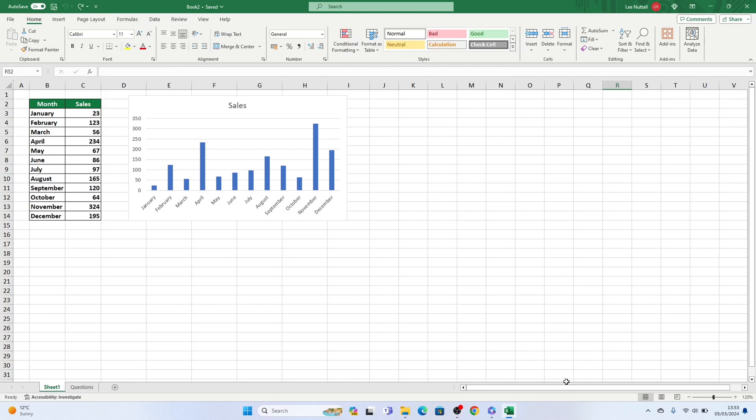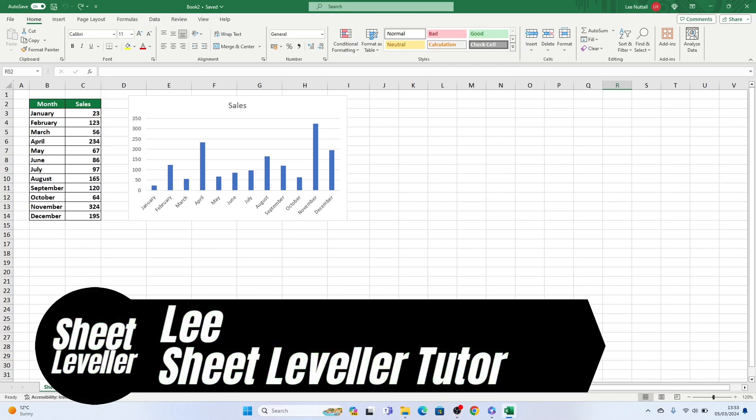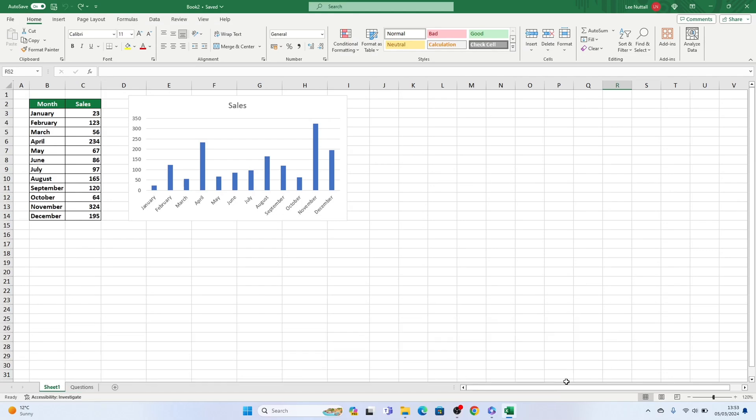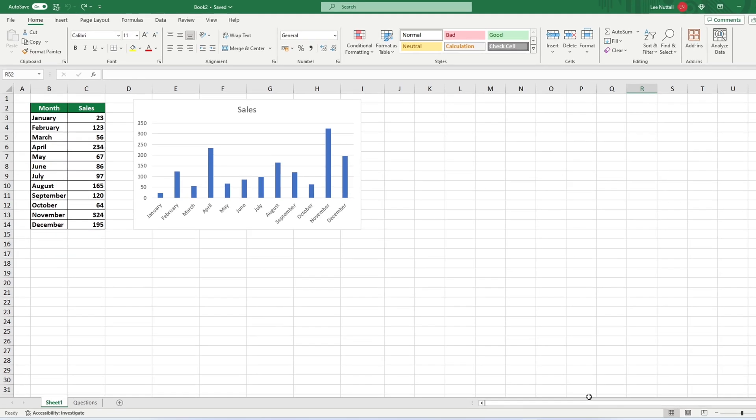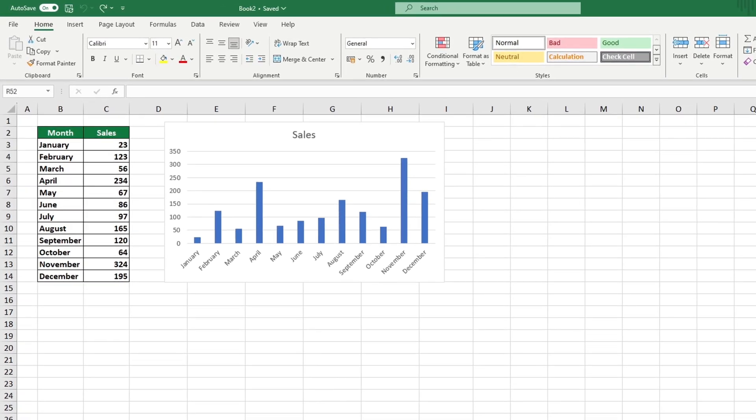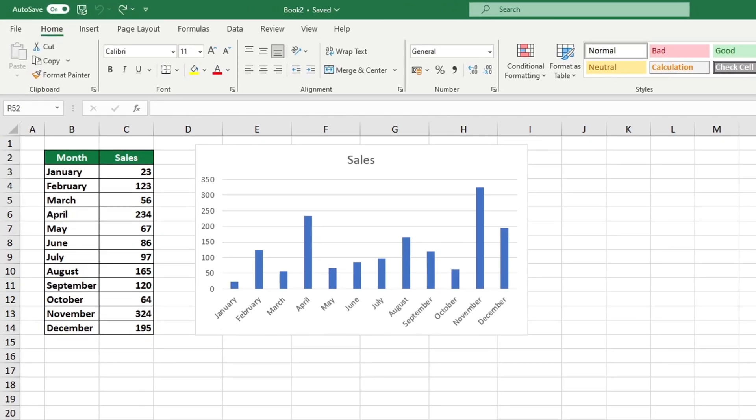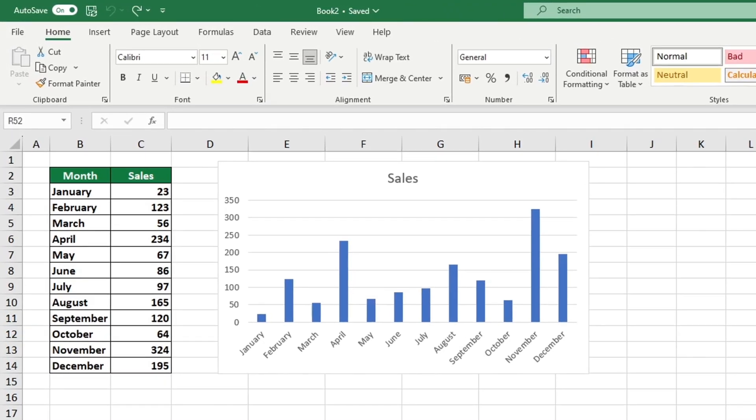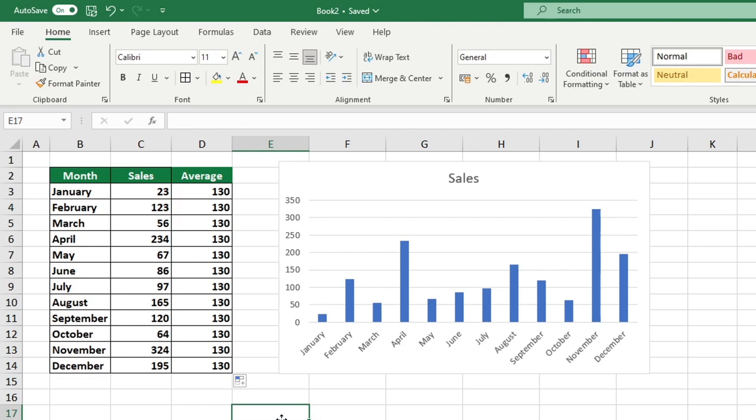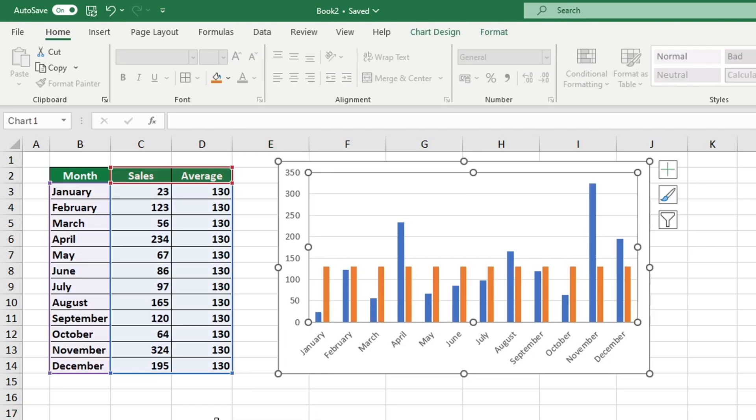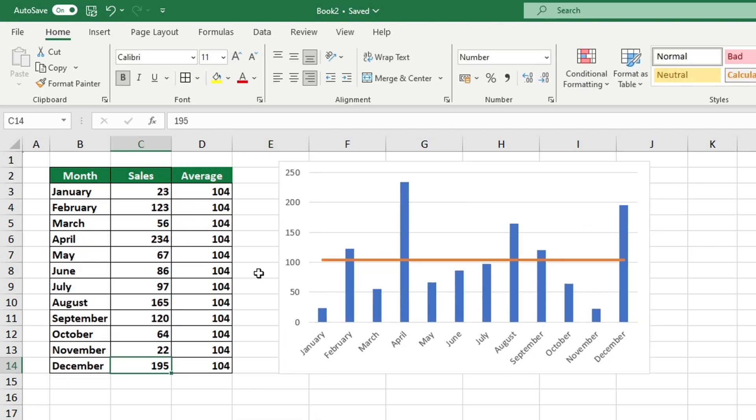Welcome to Sheet Leveler. I'm Lee, and I'm here to help you make the most out of Excel. With our easy-to-follow video tutorials, you'll be able to learn how to use Excel in no time. In this tutorial, you'll learn how to add an average line to a graph in Excel, so you can quickly and easily visualize the average value of your data. Let's get into it.